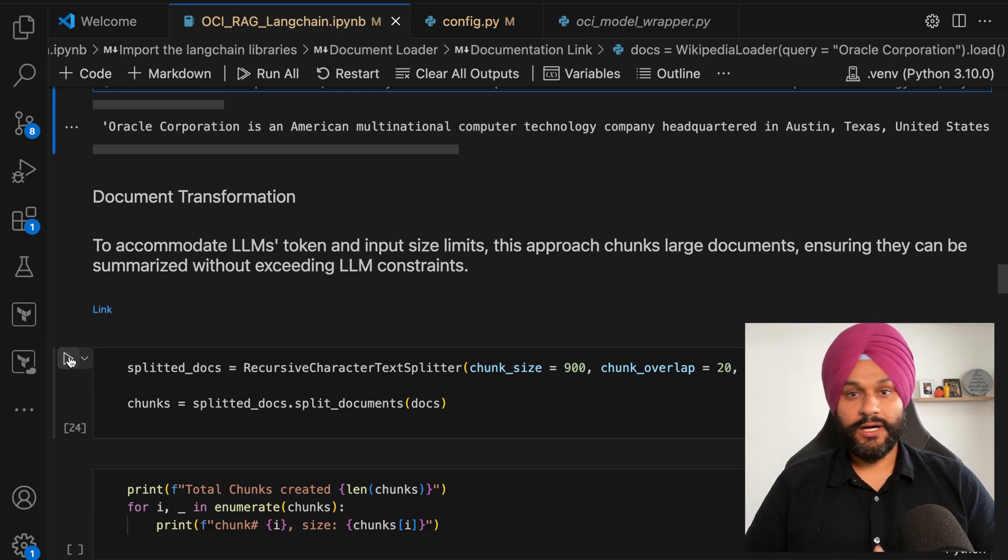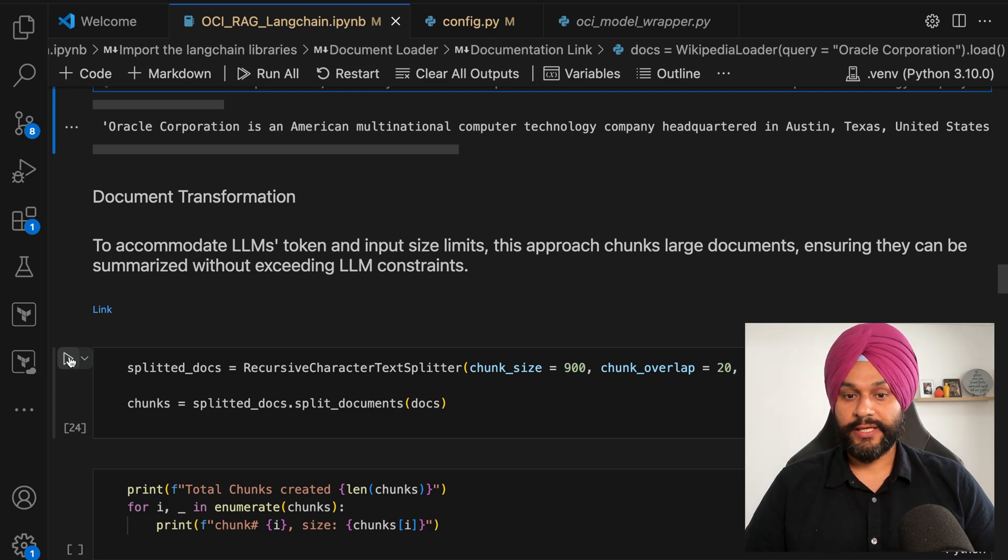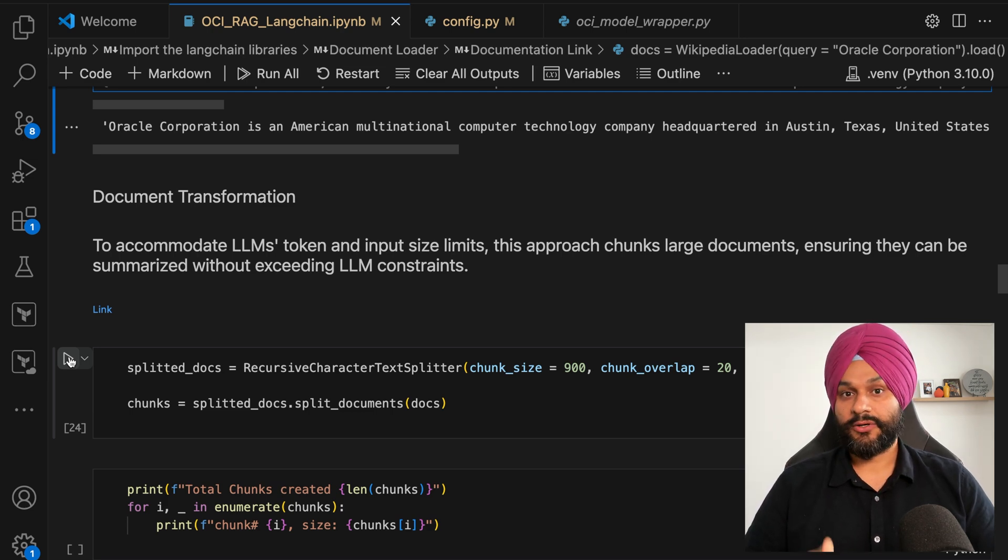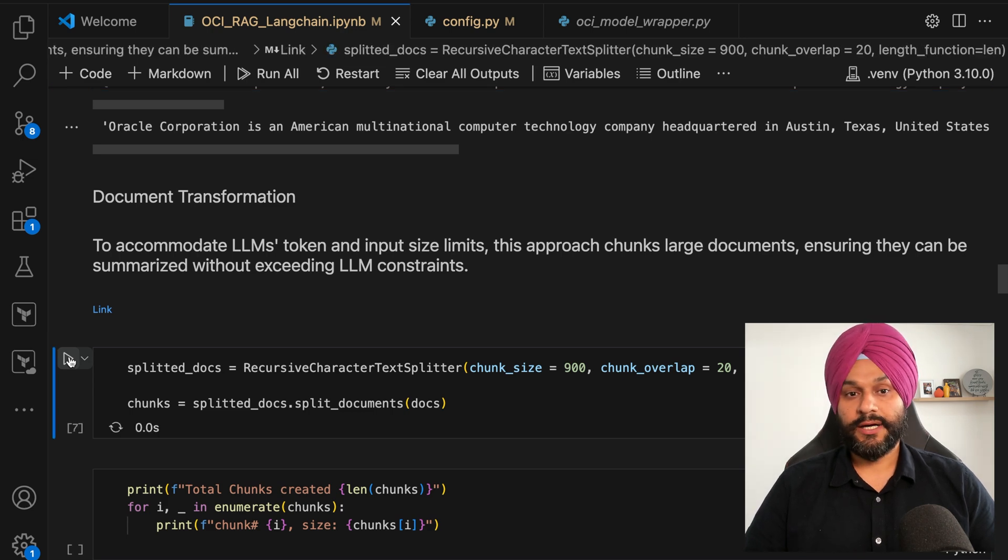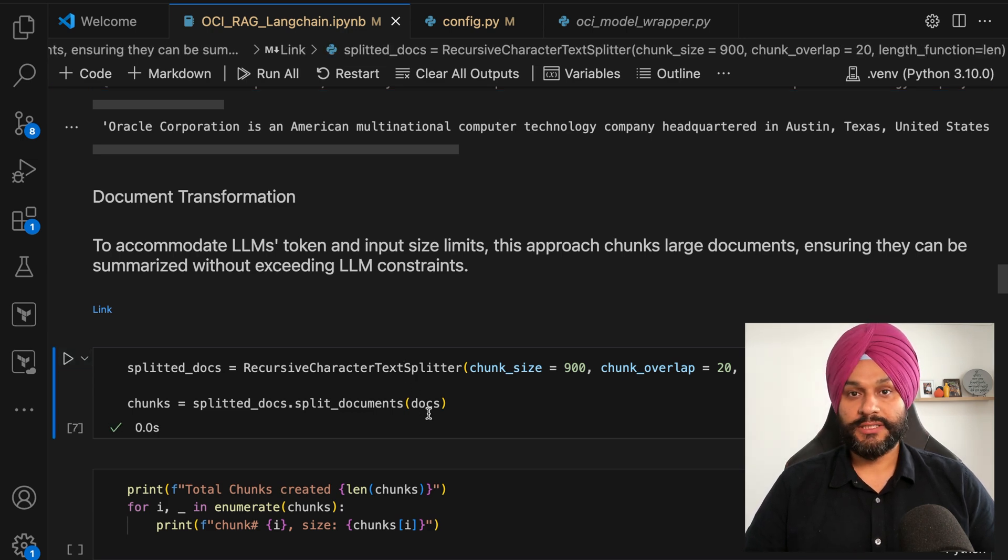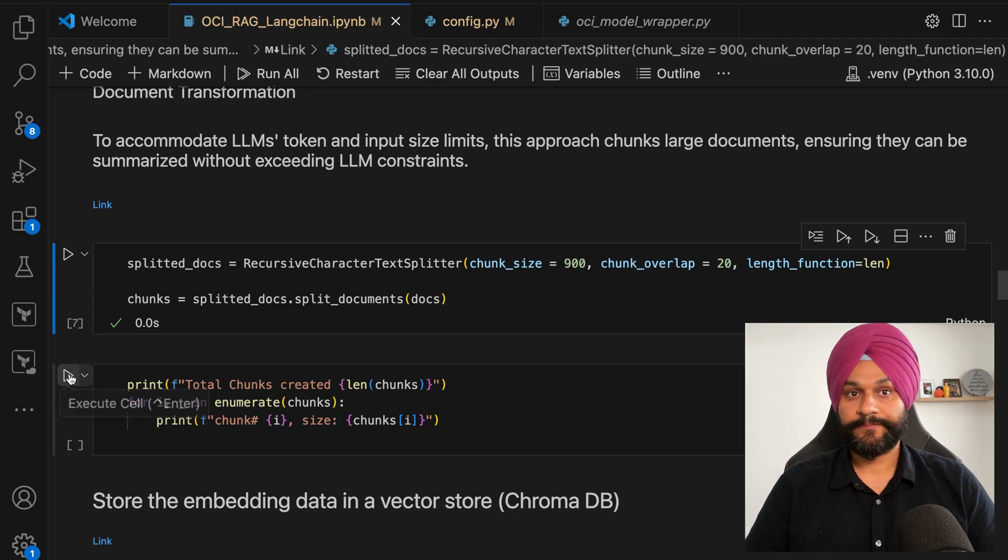However, there are a number of other techniques available in LangChain. You can do splitting based on number of tokens or it can be based on a specific phrase or character.